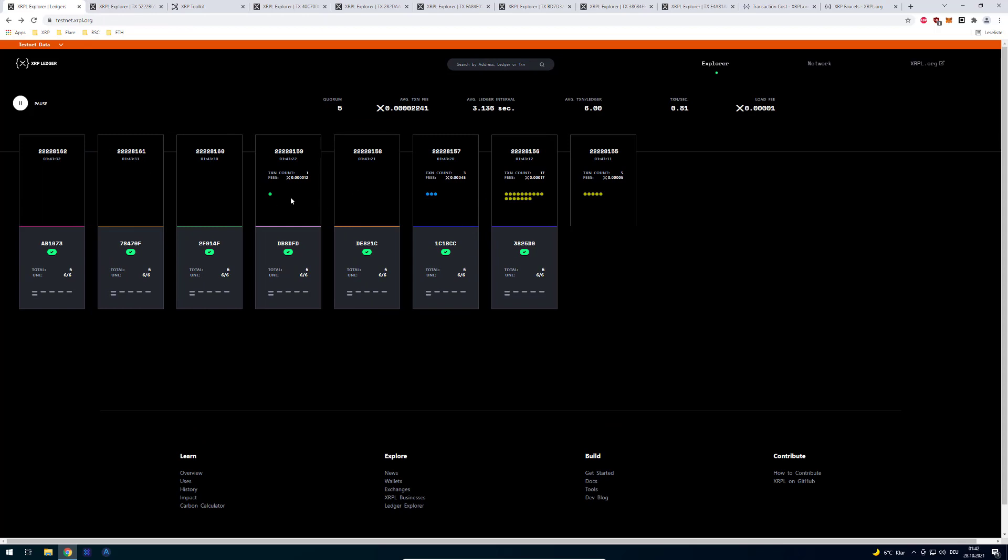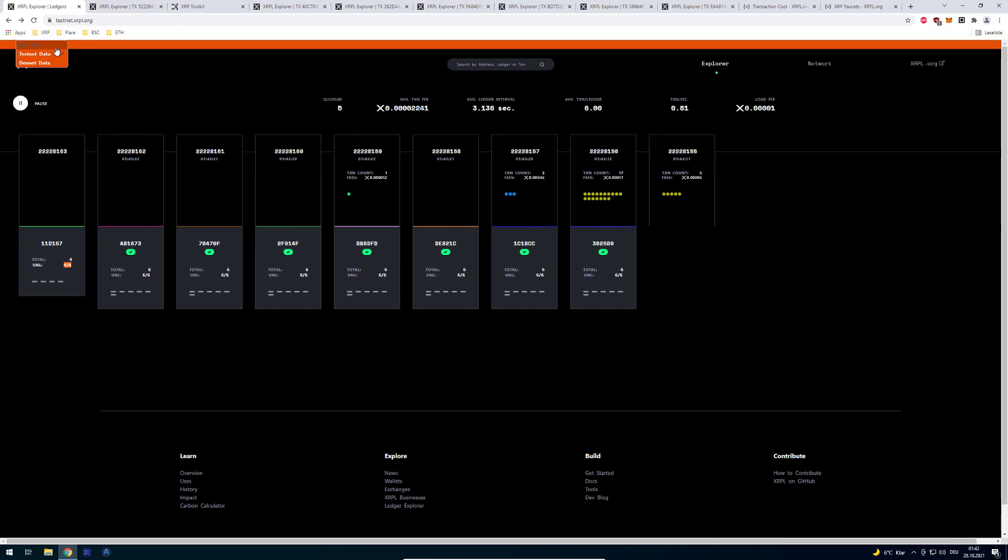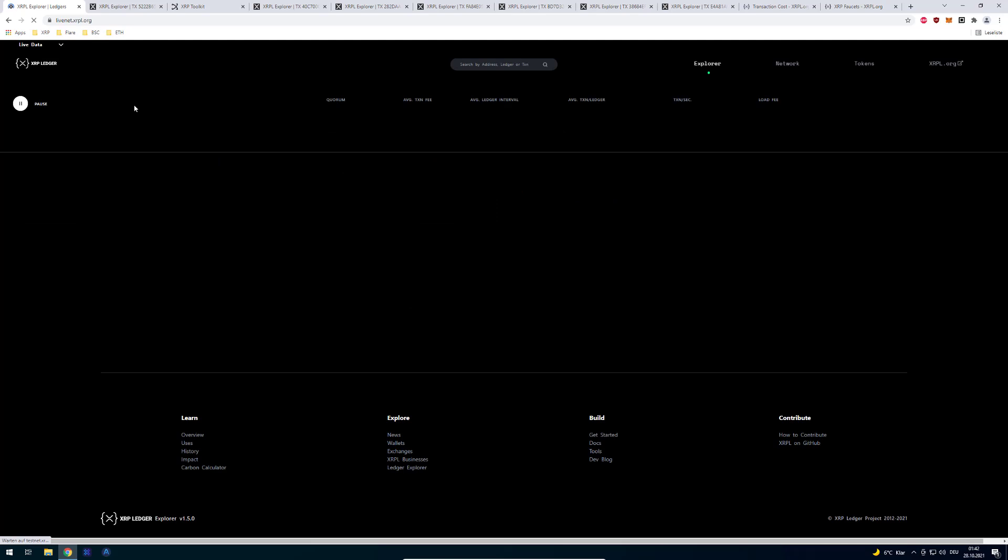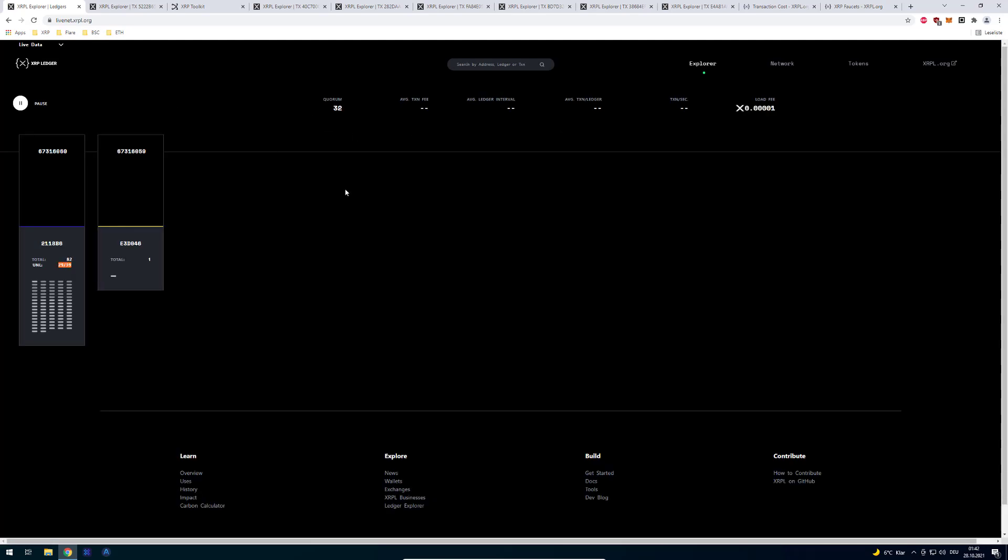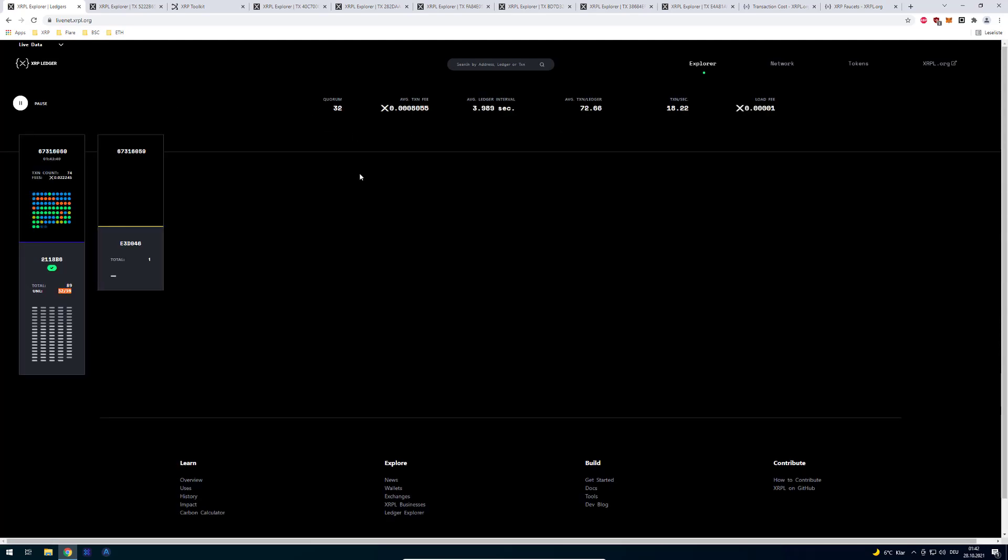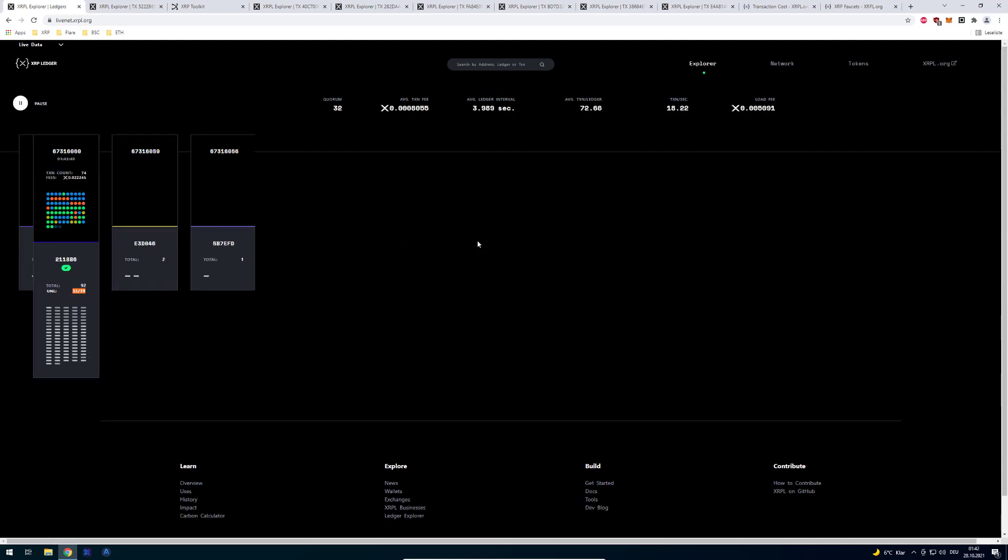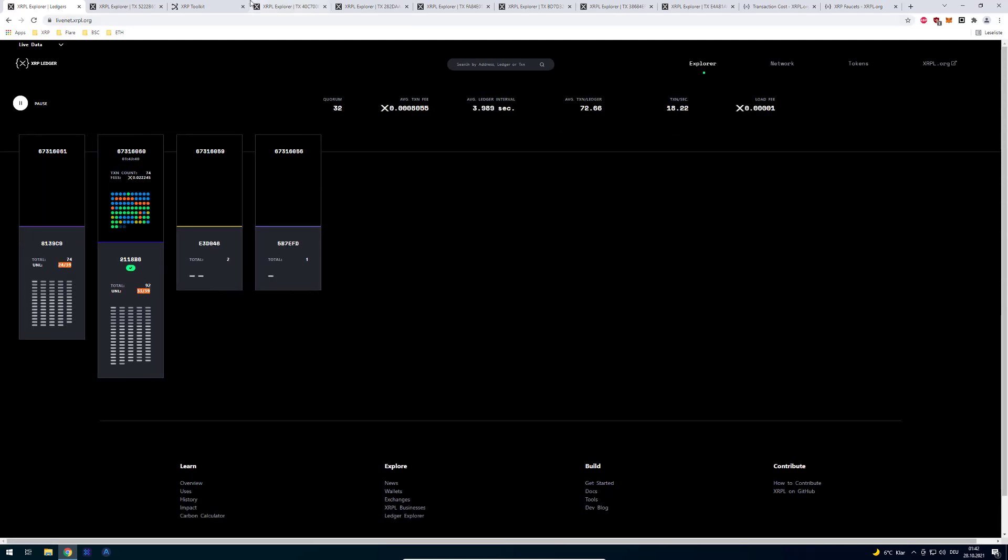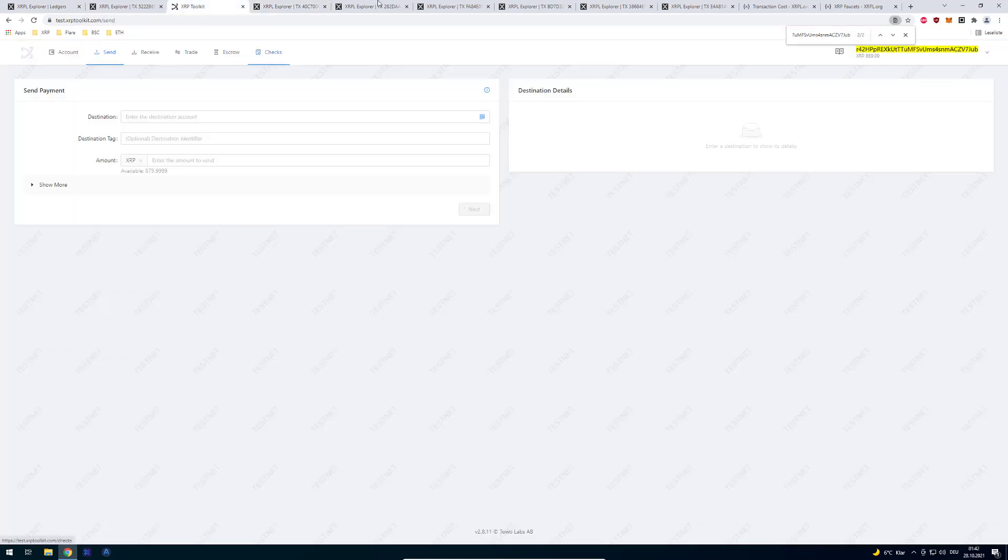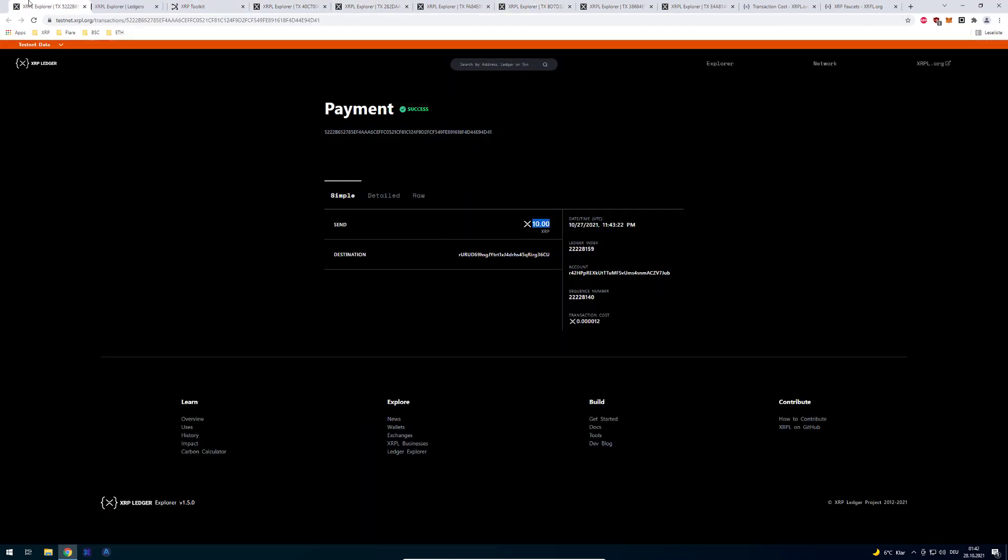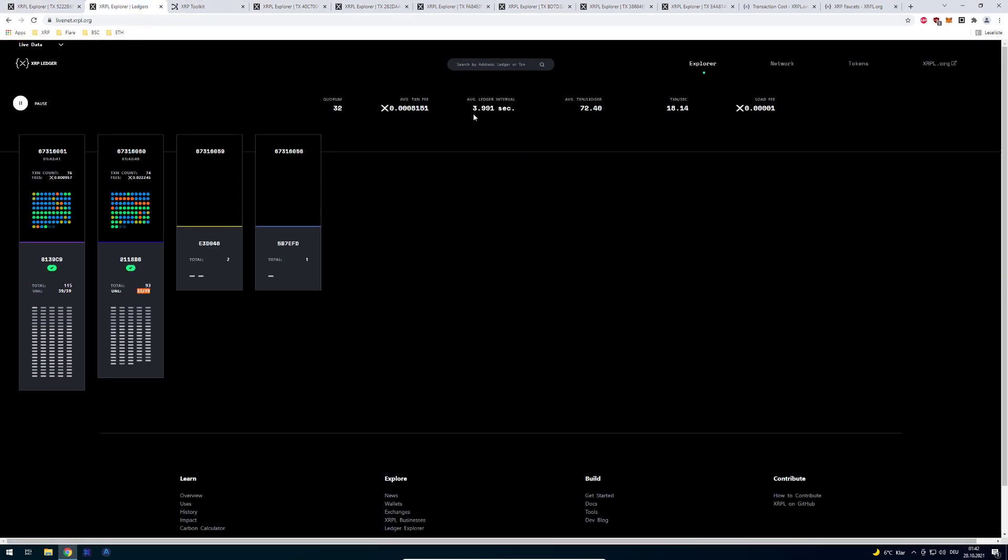So right. So everything that happens either on the testnet or on the livenet is being displayed here. So even if you use any app or whatever, if you do a transaction on XRP ledger it's gonna show up here.